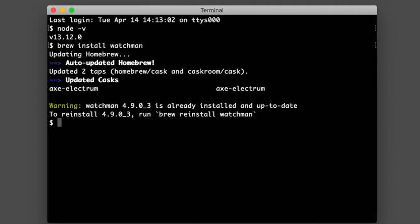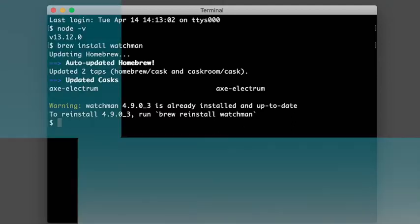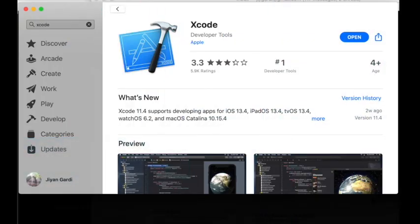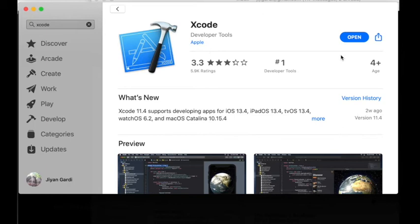Now the next thing we need is Xcode. To install Xcode, go ahead and open your app store. Let me open mine up here. So App Store. If I search for Xcode, mine is already installed. If yours is not installed, you're going to have to pause.